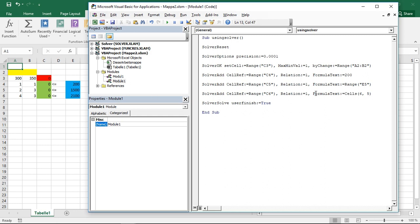There's however one thing to remember. What you can't do is just select the whole range here as cell reference and then with formula text select the whole range here as well. This does not work. Why? I don't know. That's basically just the way it is. You have to add every constraint one after another.